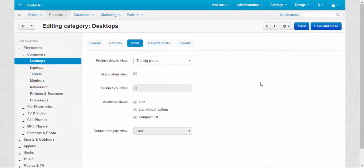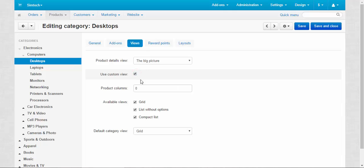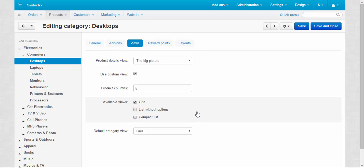You can also create the specific look settings for this category only. Just click use custom view, enter the number of columns you want to have in this category, choose available views. For example, I want to disable compact list and list without options, I don't want to have them. And default category view, of course, grid. Then I just click the save button and go to storefront to see my changes.